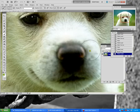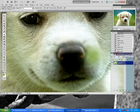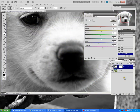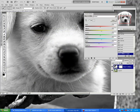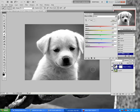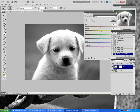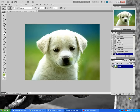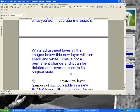Let me show you how that works. If I click on the adjustment layer and go to black and white, every layer below becomes black and white — my dog is now black and white. But if I don't like that, I can drag it down to the garbage can and delete it. It's not a permanent change.